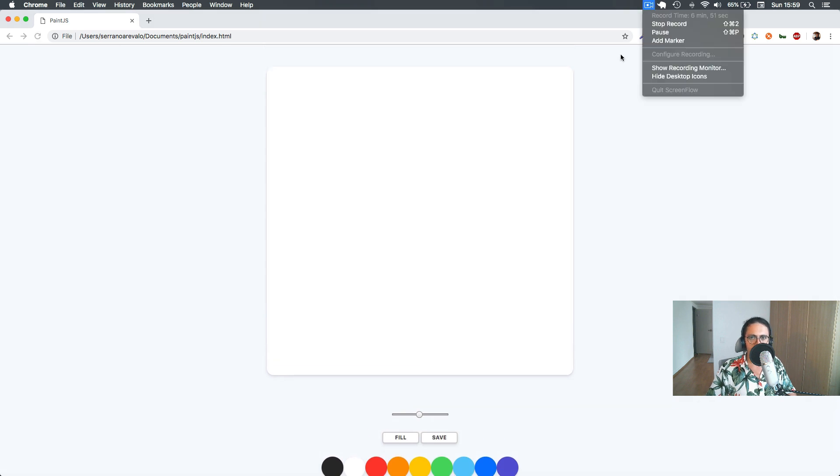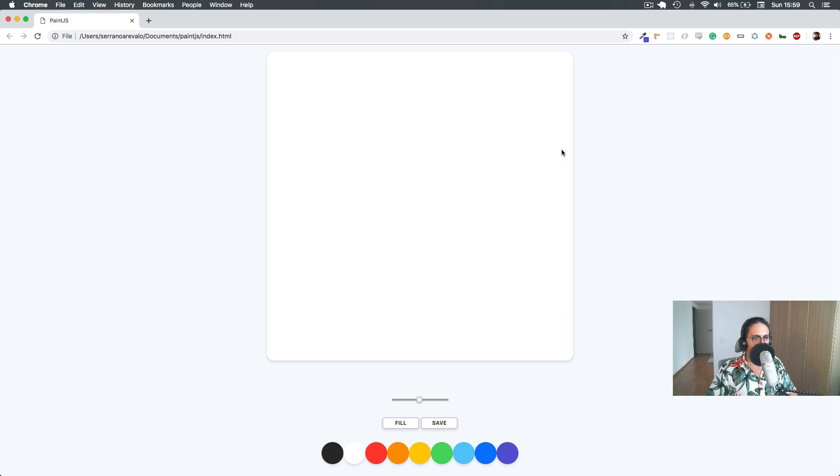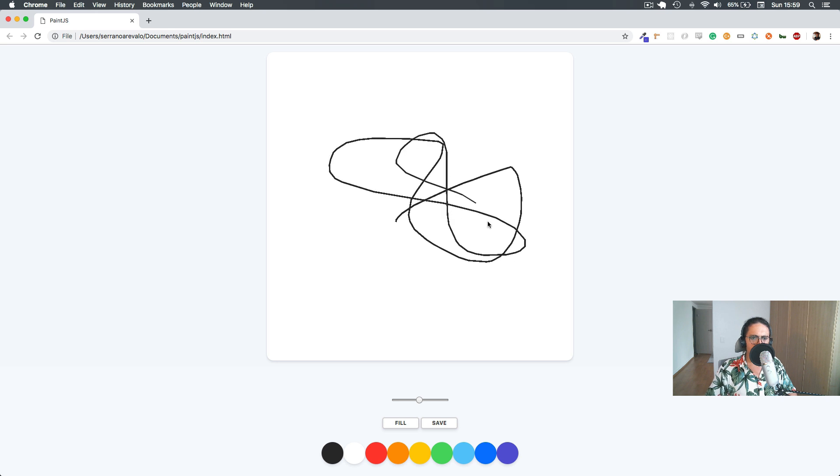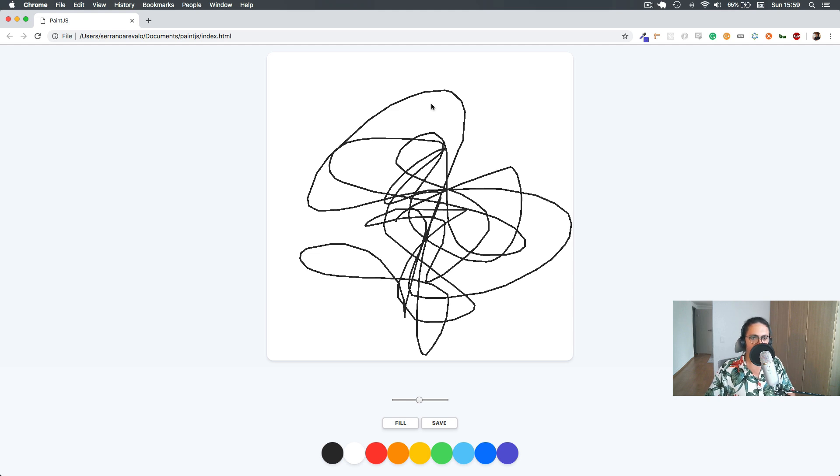Alright. I'm going to leave you here. And in the next video, we are going to fill the whole canvas with the color that we have selected. Alright? That's it for this video. See you there. Bye-bye.